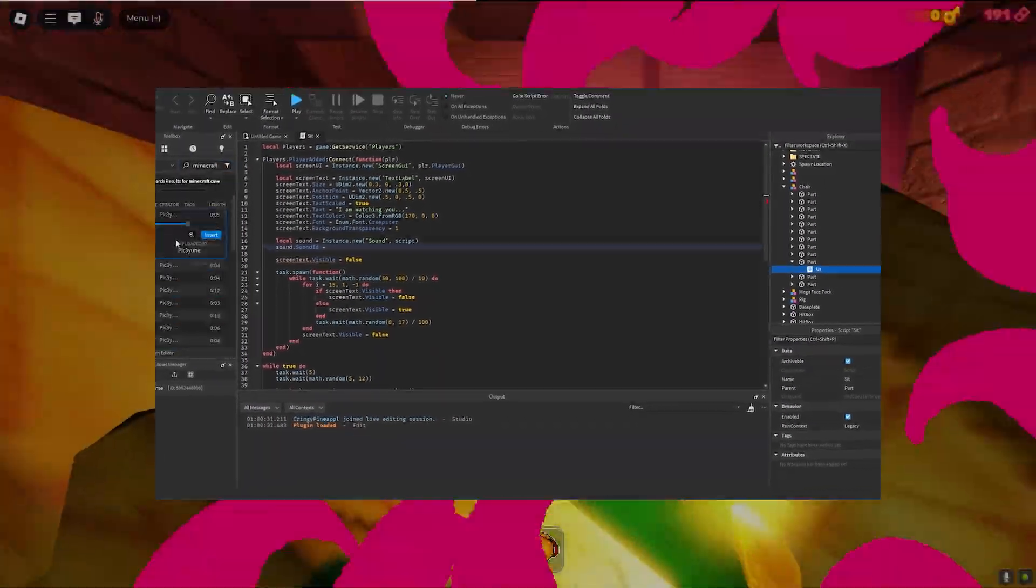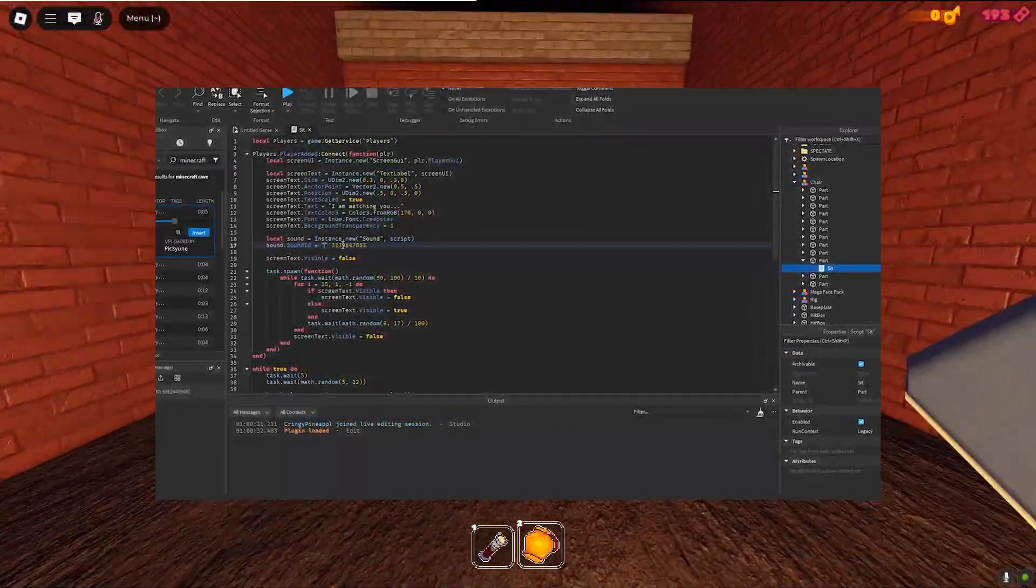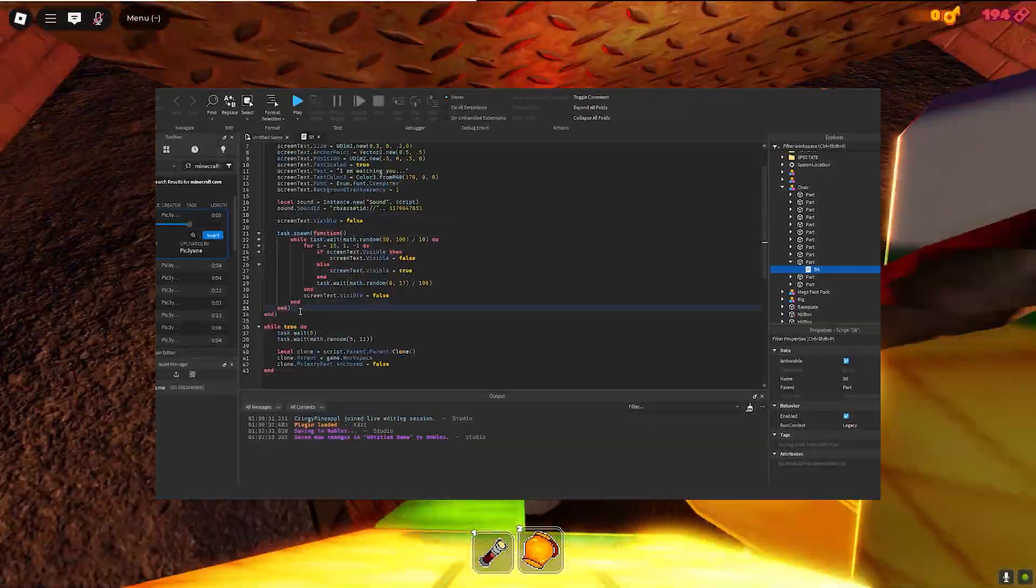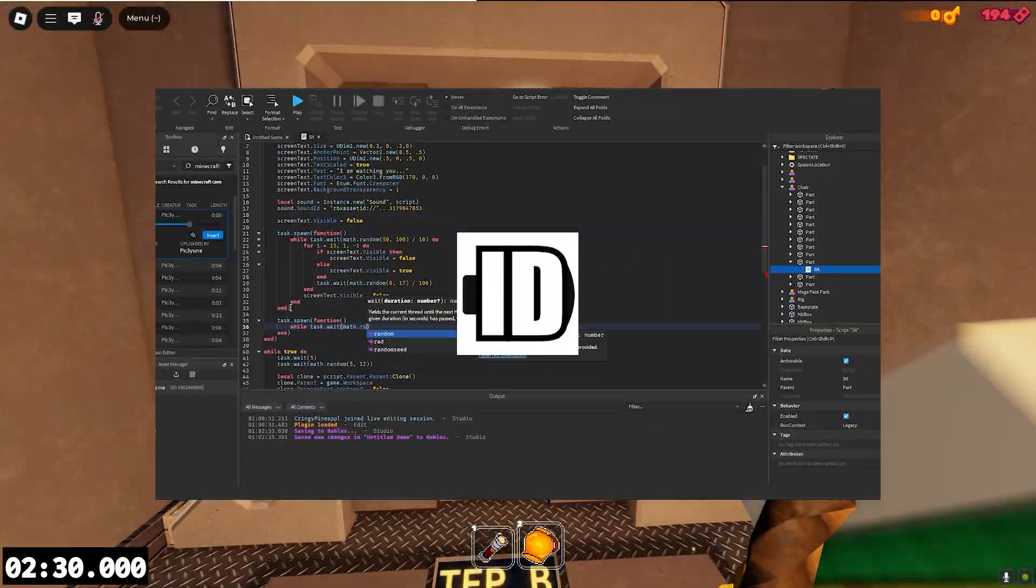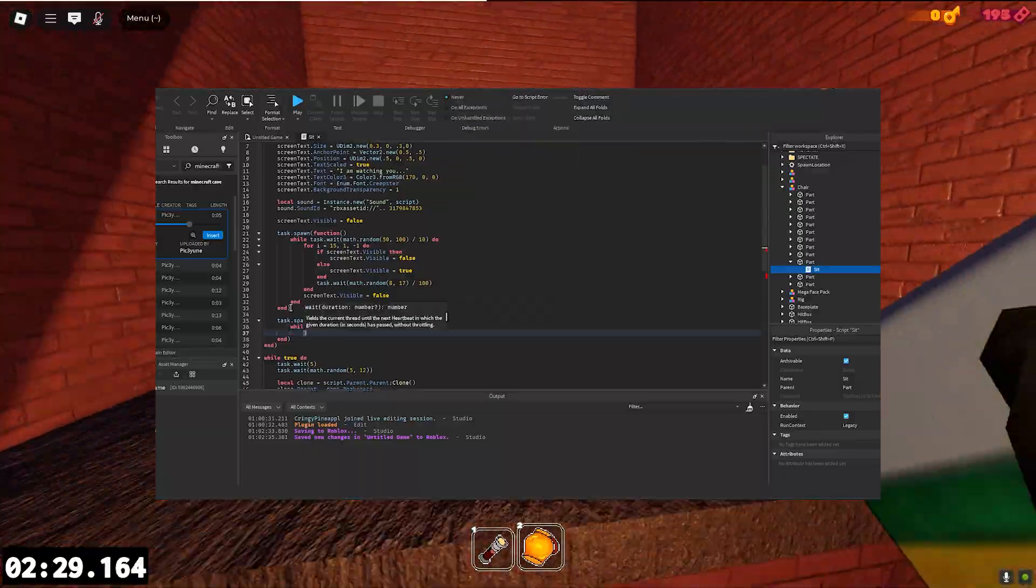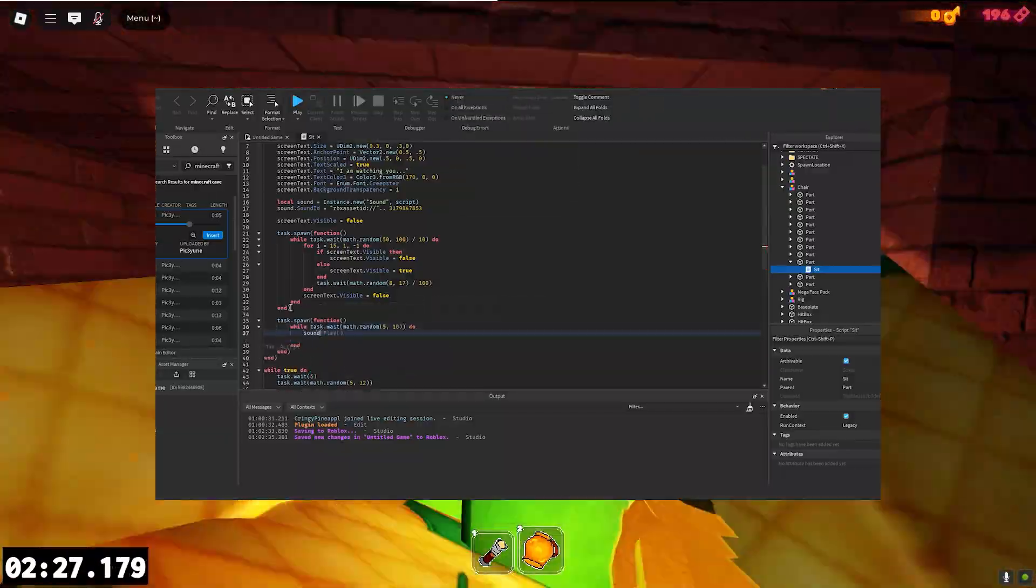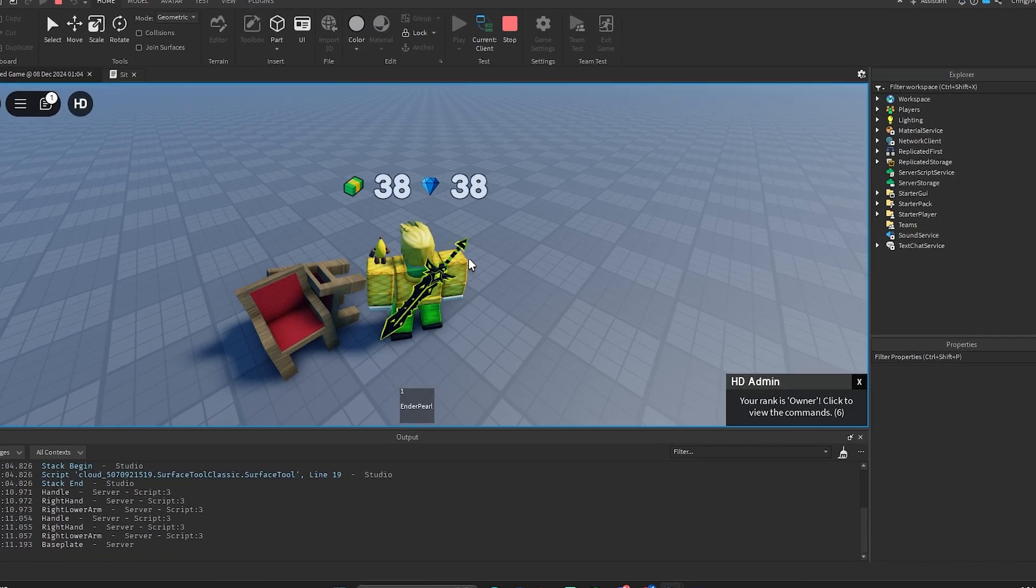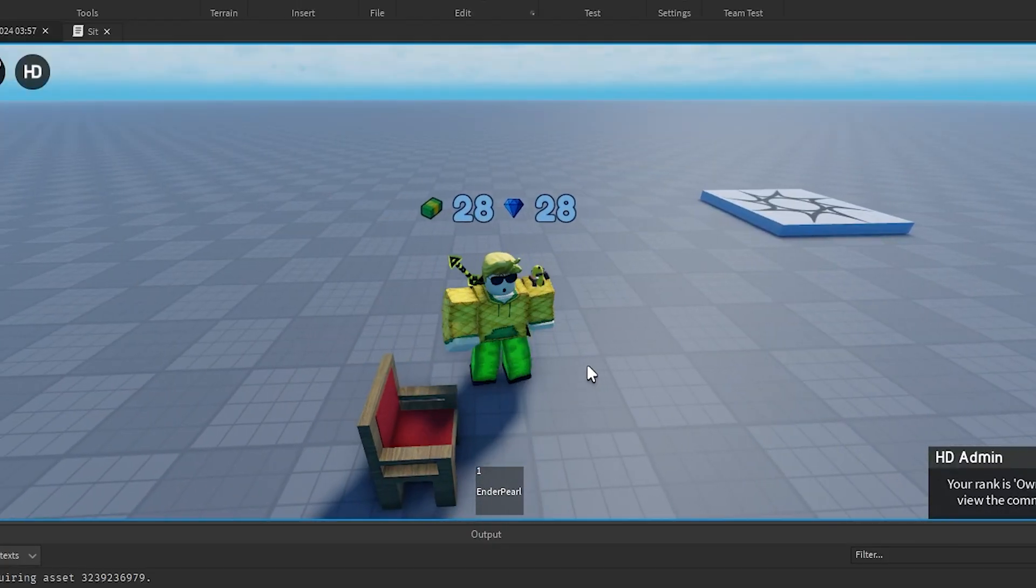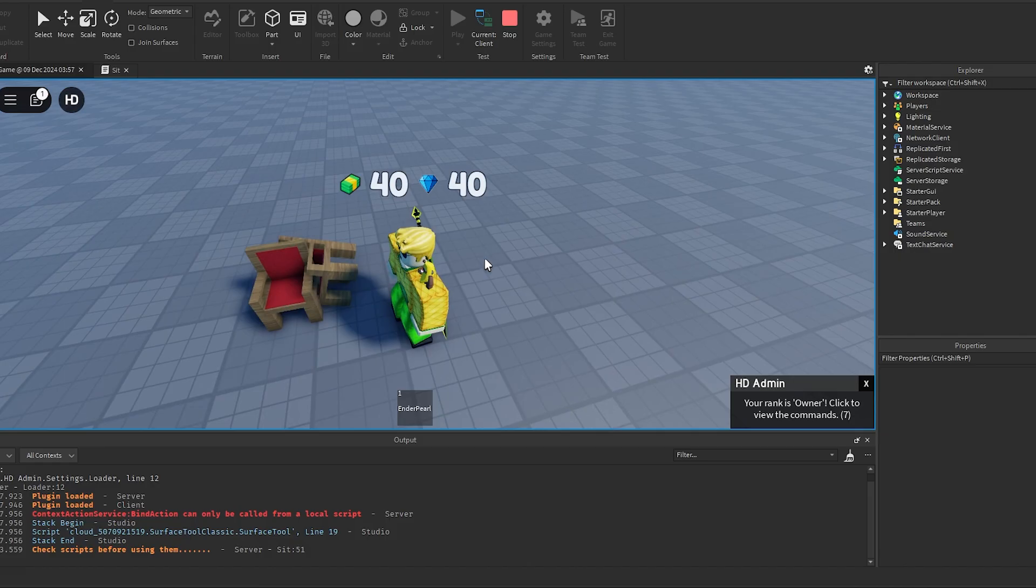So the next thing I'm going to add is a spooky sound that plays every once in a while. So I create my own Sound object, put the ID in, set the volume way up, and this is what it sounds like whenever it plays. Pretty spooky, you know. I think this is probably as much as I can do without hopefully getting in too much trouble with Roblox.